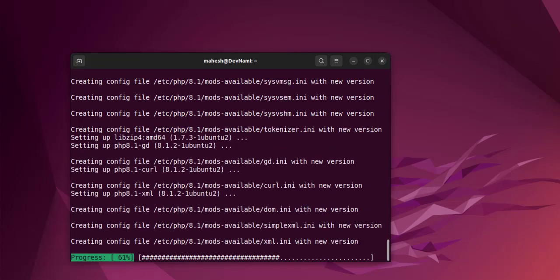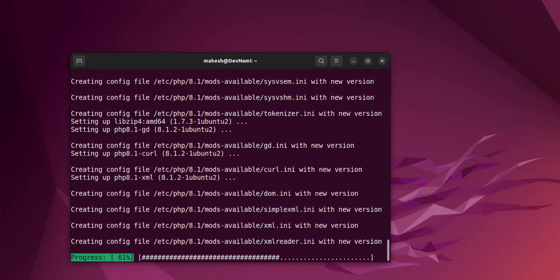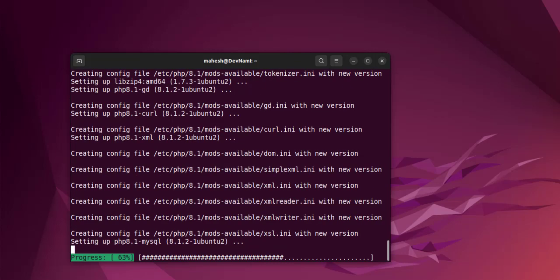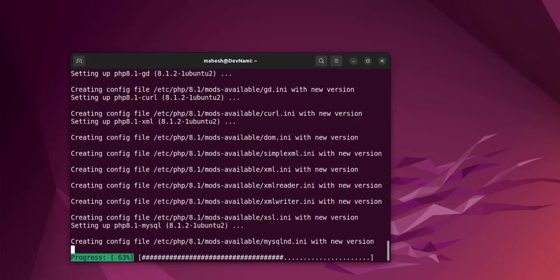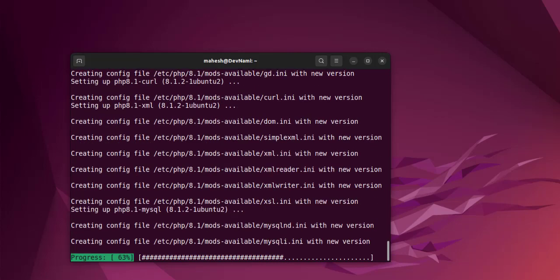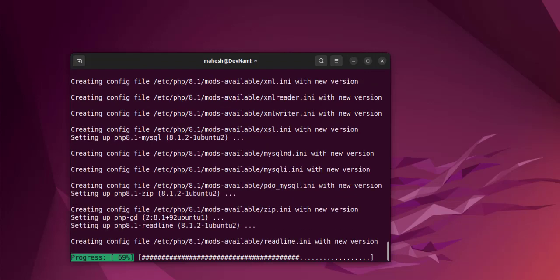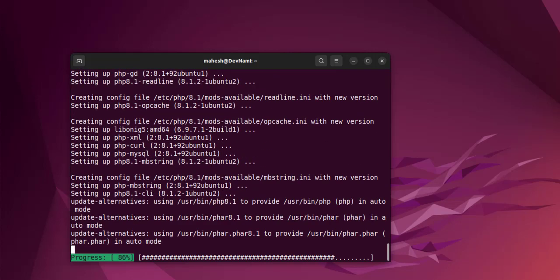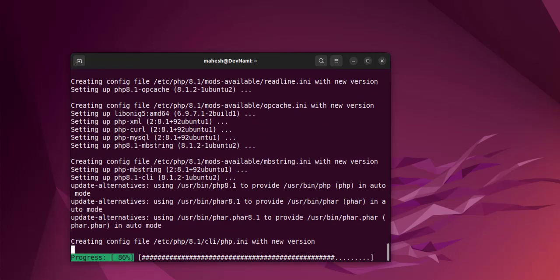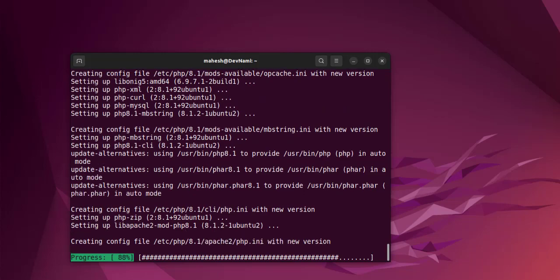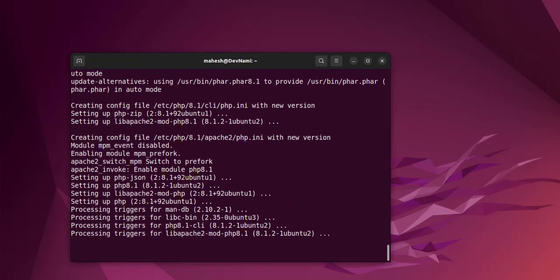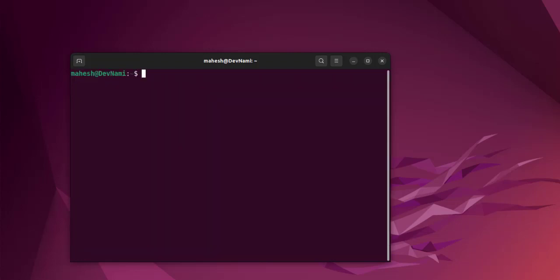These are the extensions being installed. As you can see, configuration for each is being created. One more note: currently the version being installed for PHP is 8.1. If you want the latest version, make sure to use any other repository instead of using default universe which comes with Ubuntu's default.